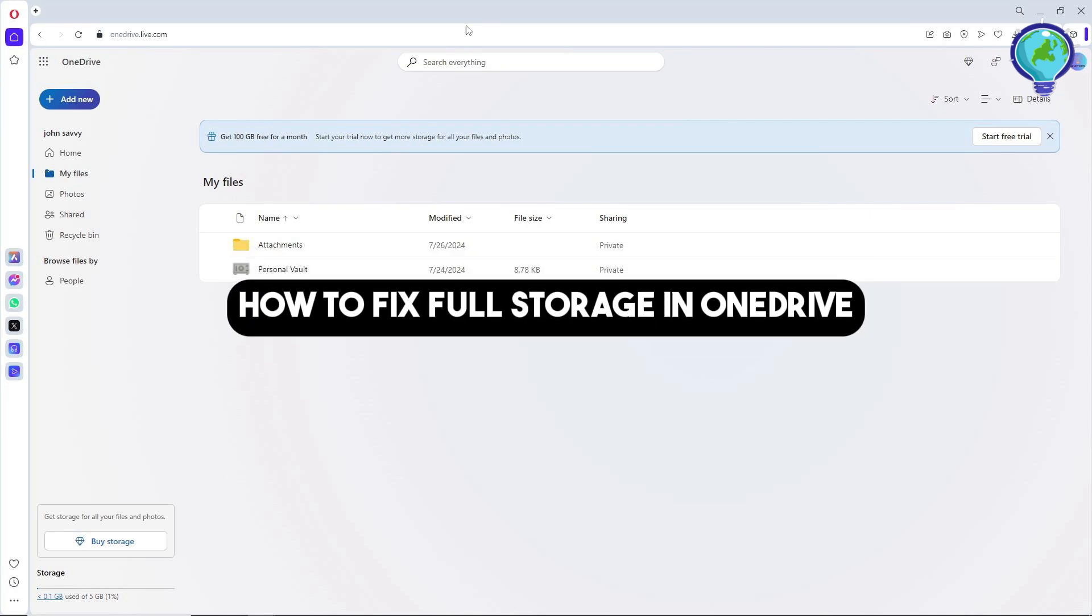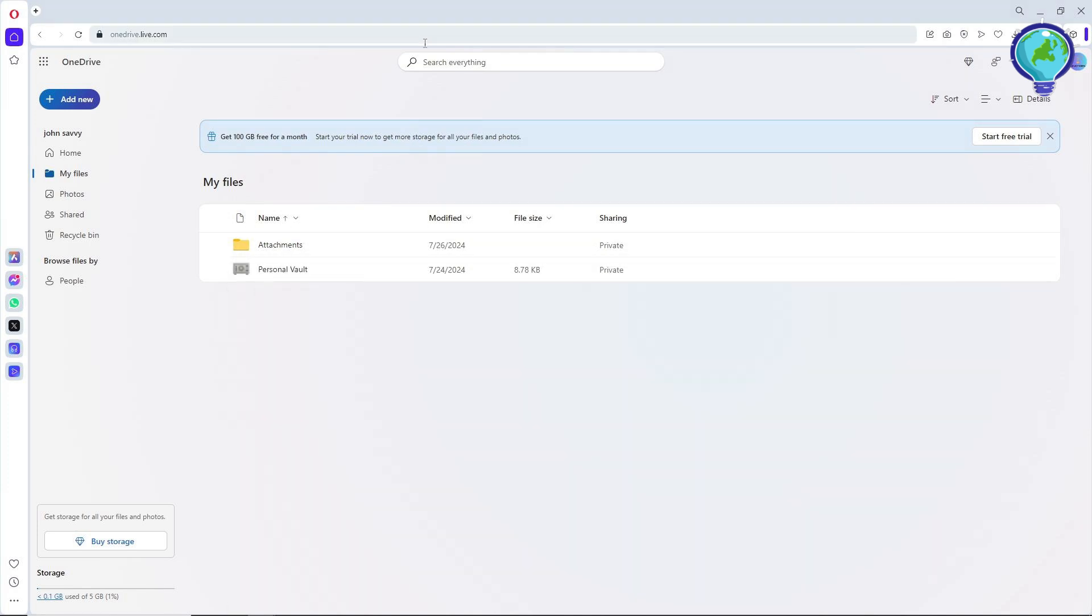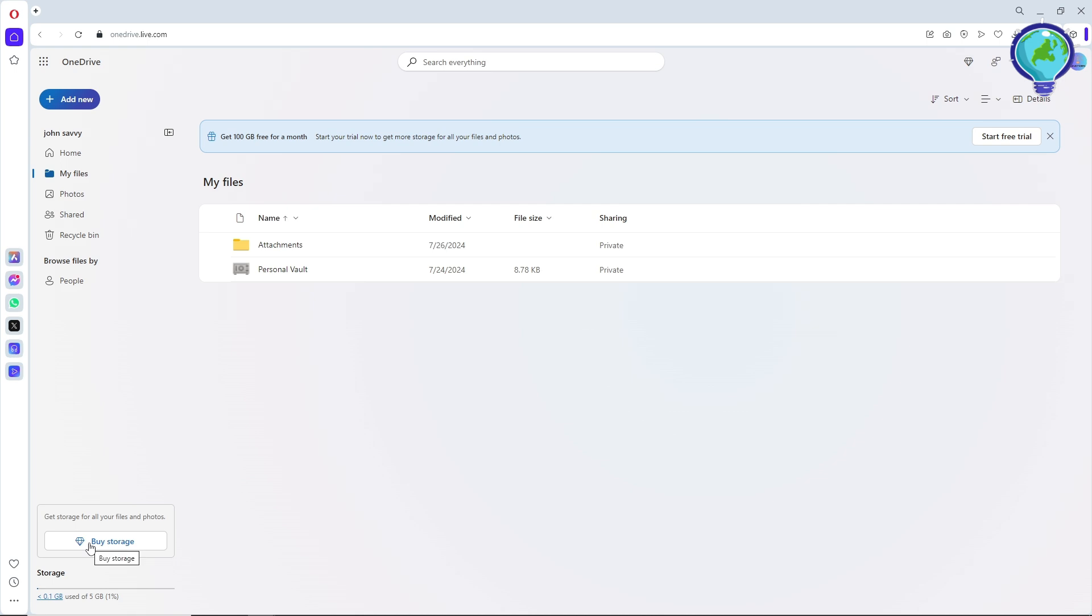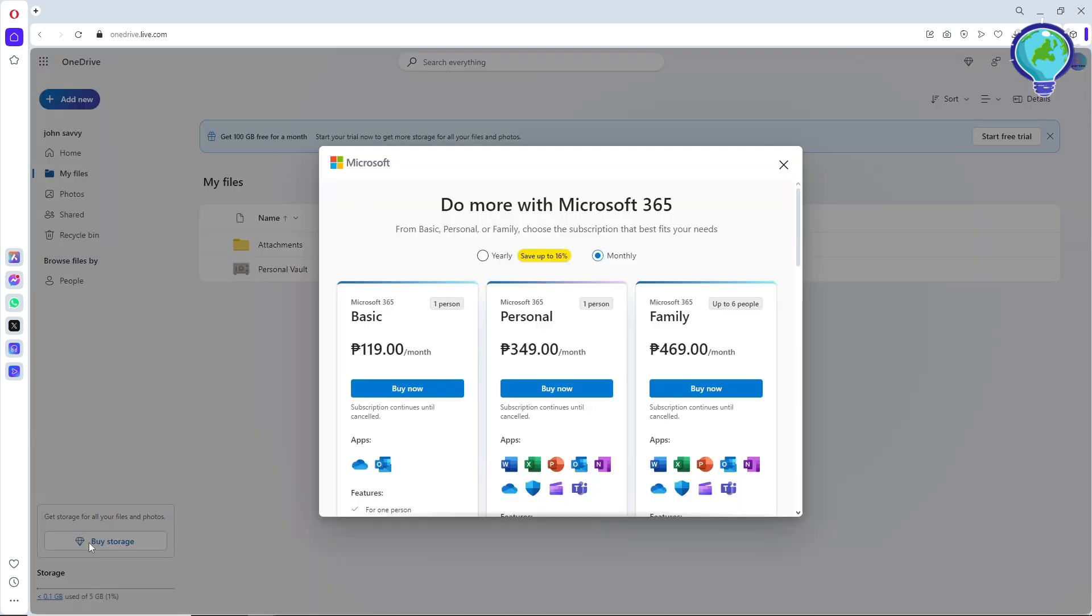Hey guys, welcome back to the channel. This is how to fix full storage in OneDrive. I will show you two ways. The first one is simply go into your OneDrive, and after that you should be able to see here on the bottom left corner of the screen 'My Storage'.